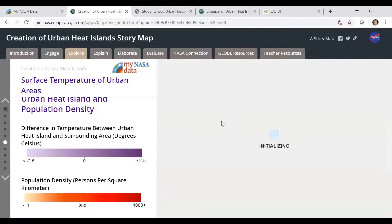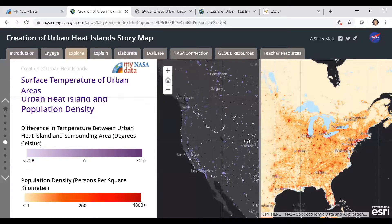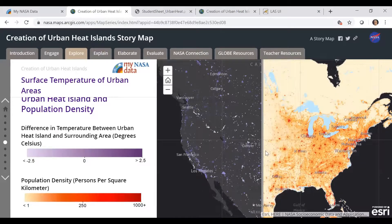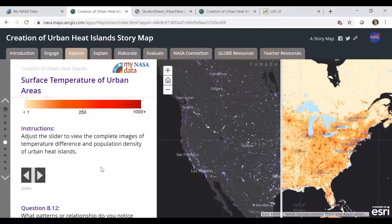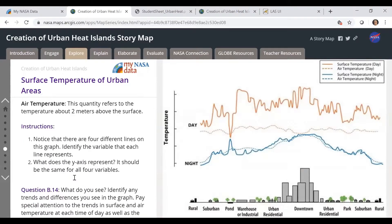Then they're going to look at population density in the urban heat island. This slider shows the population density and then the difference in urban temperature versus the surrounding areas, and they'll explore that and answer questions. The urban heat island profile also shows day and night temperatures, and students will likely notice differences over a pond, so there are questions about that and an explanation about the heating of water.